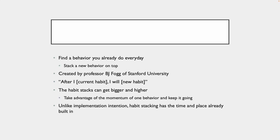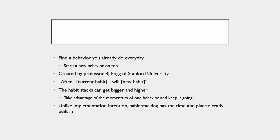Unlike the implementation intention, habit stacking has the time and place already built in. So you don't even have to think about that. The time and place are already built in. You already know the time and place. It's when you do the old habit, which is assumedly automatic for you. So you don't even have to worry about that. You just know, okay, I go into the kitchen.